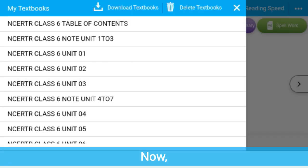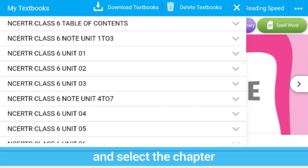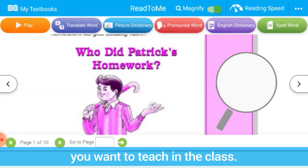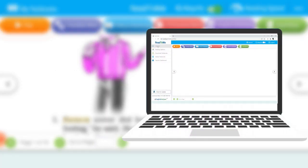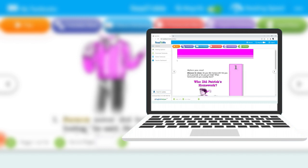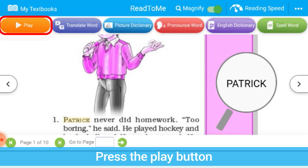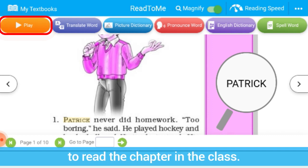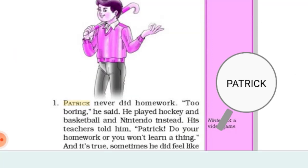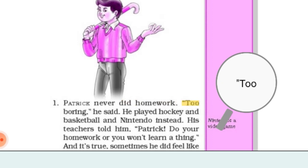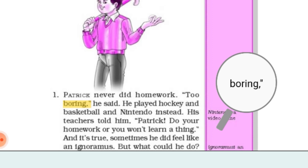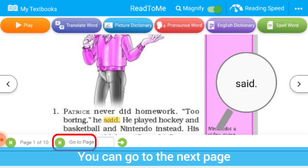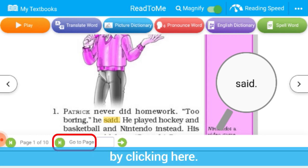Click here and select the chapter you want to teach in the class. Press the play button to read the chapter in the class. You can go to the next page by clicking here.